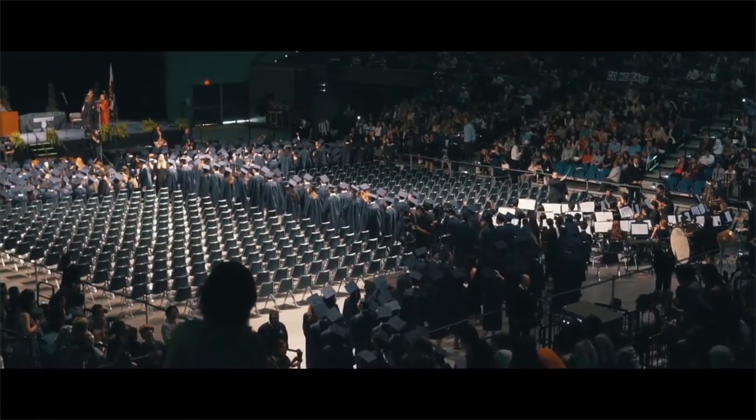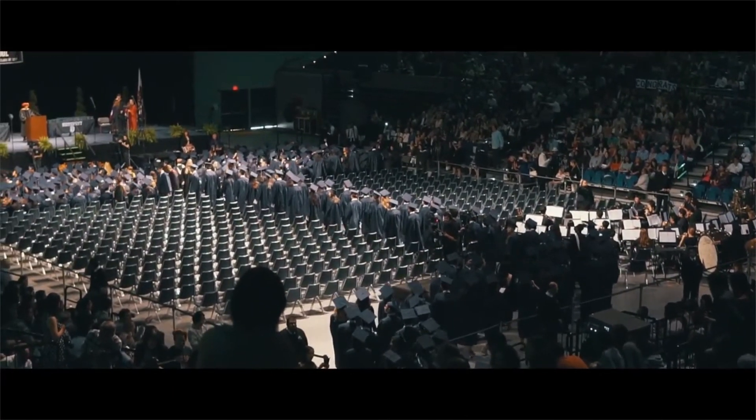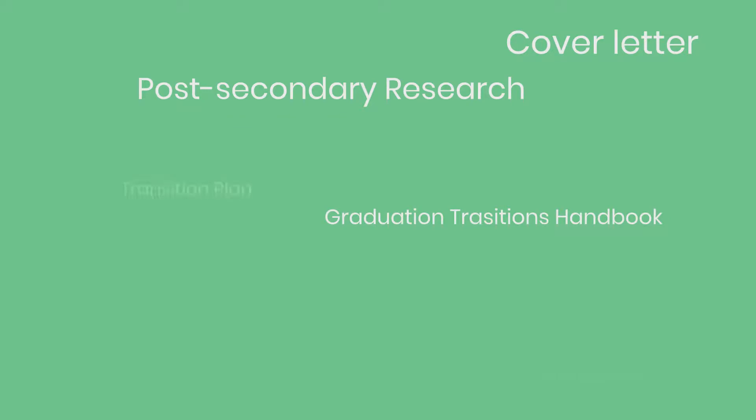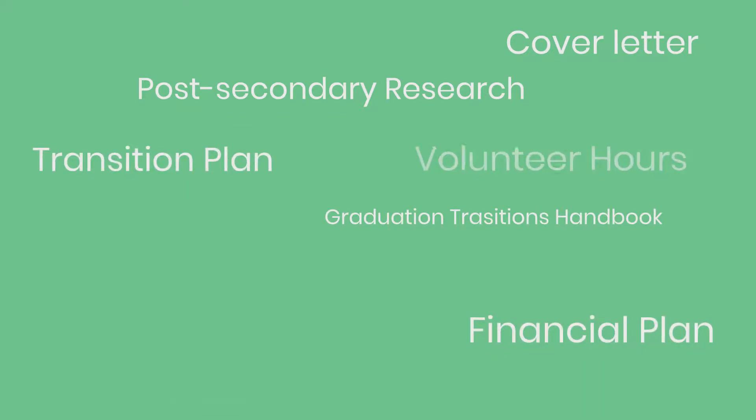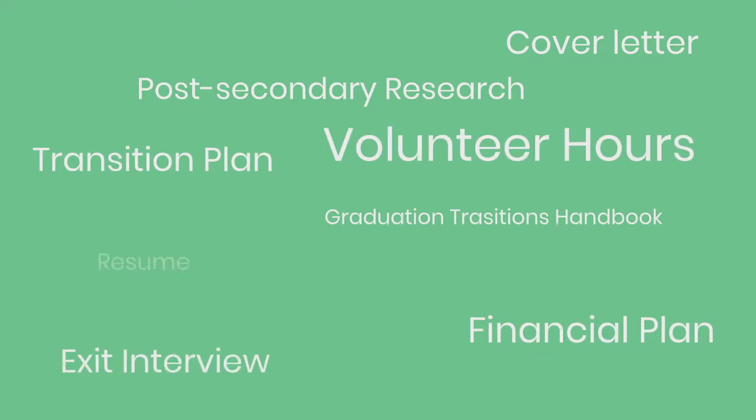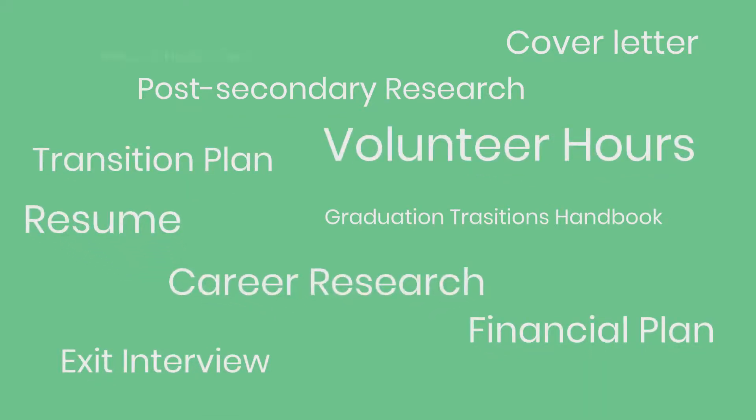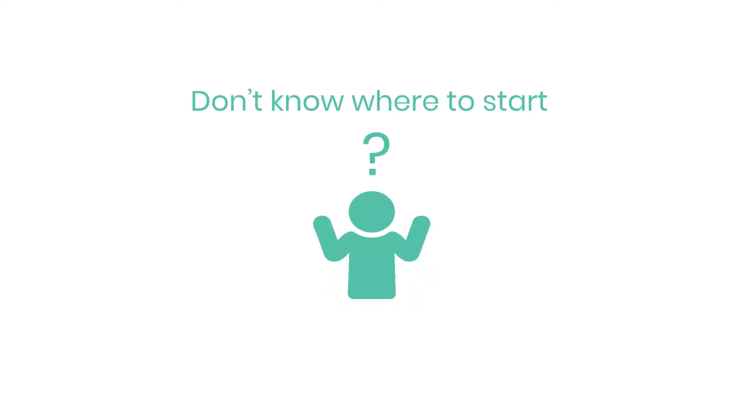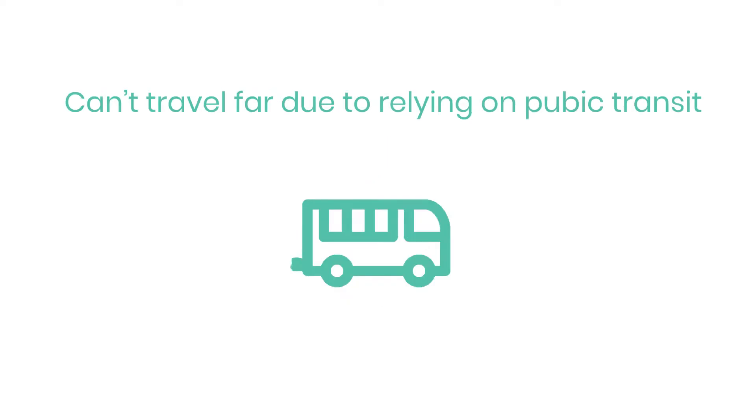Graduation transitions can be a cumbersome process. There are many requirements that students must complete while facing challenges such as balancing busy schedules, not knowing where to start, and they can't travel far due to relying on public transit.